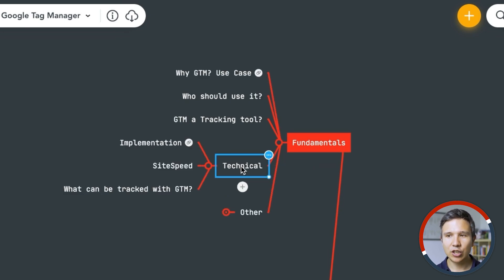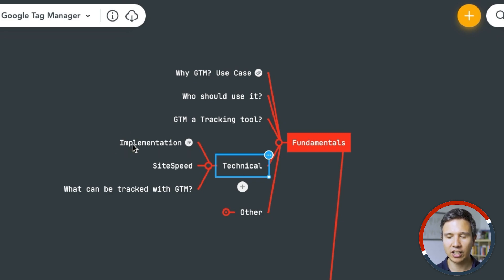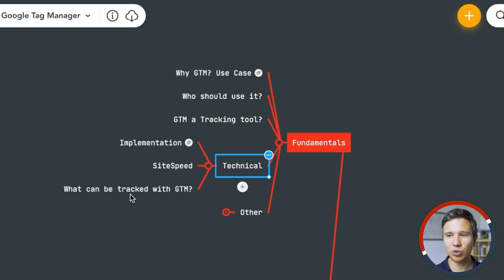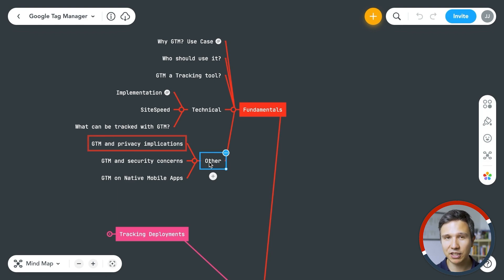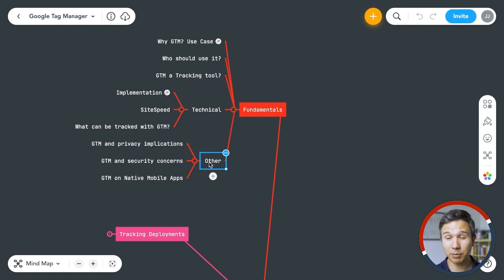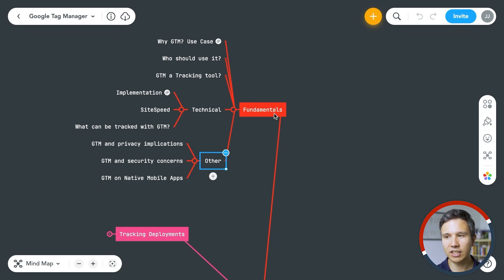On the technical side, you also need to know about the implementation — what the different types of implementation there are, how it impacts site speed, and what are the capabilities of tracking with Google Tag Manager. On the other side, we also have privacy implications of Google Tag Manager, security concerns, and if you want to deploy Google Tag Manager not on a website, what are the capabilities on mobile apps?